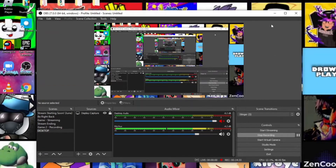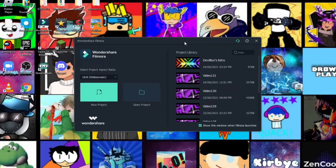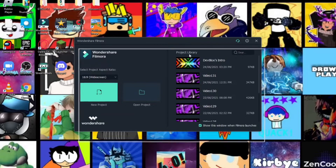Alright, we're back. This is called Filmora X — this is the video editor that Doodle always uses too.